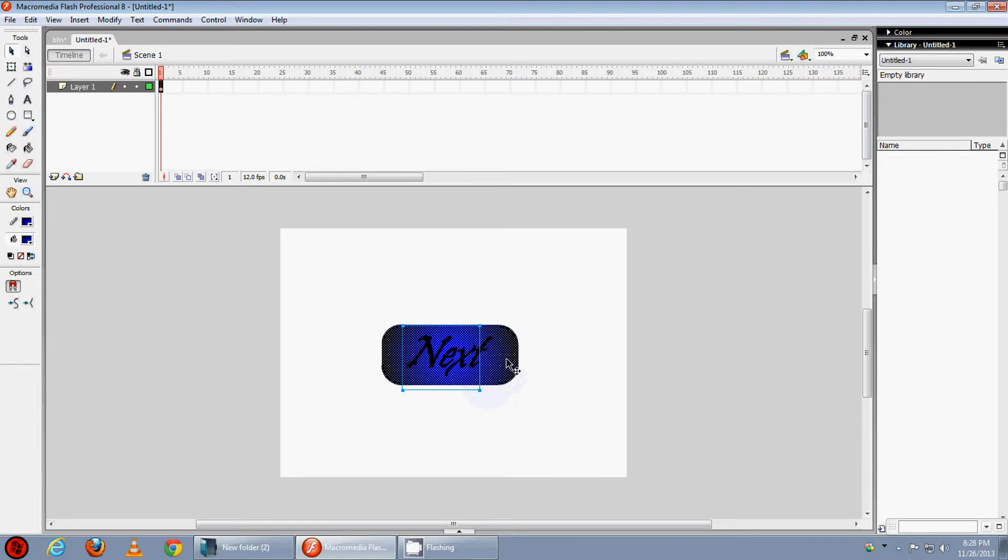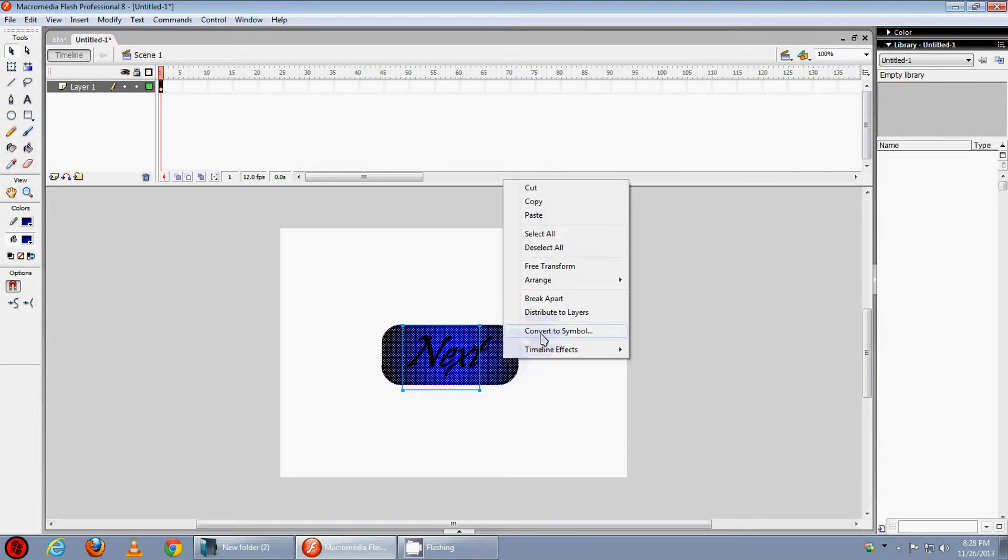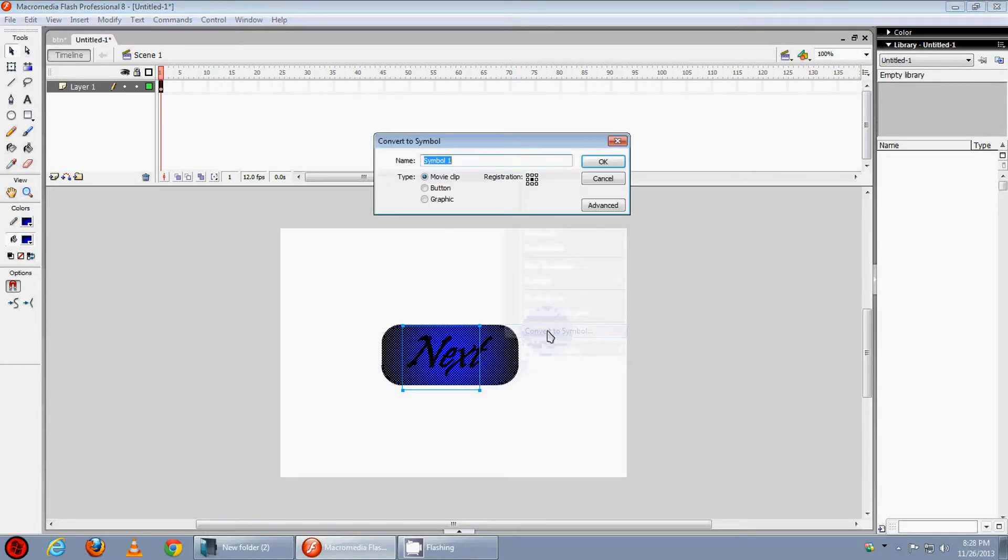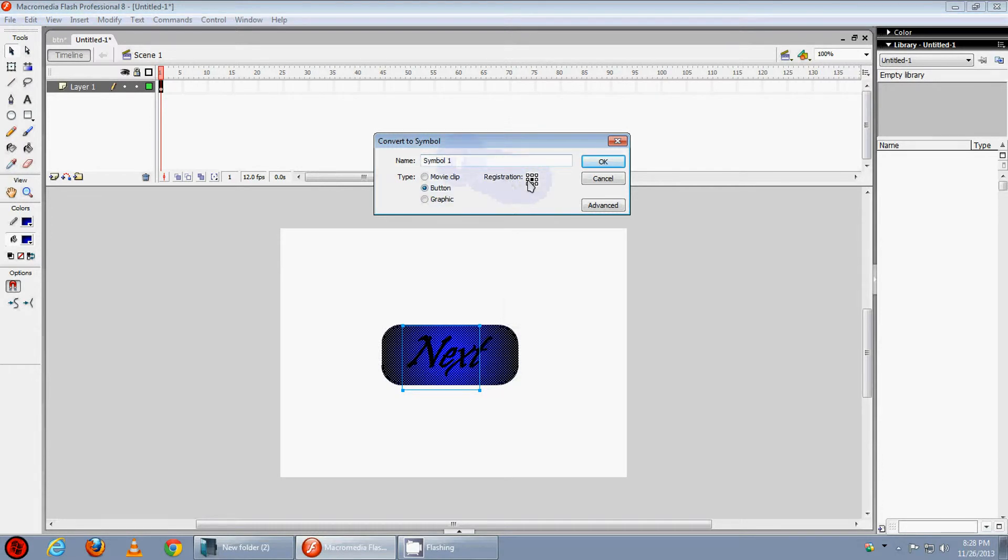It's now an object, now convert it into symbol. Right click, convert to symbol. Make sure it's a button and registration at the center. Name it as next button.